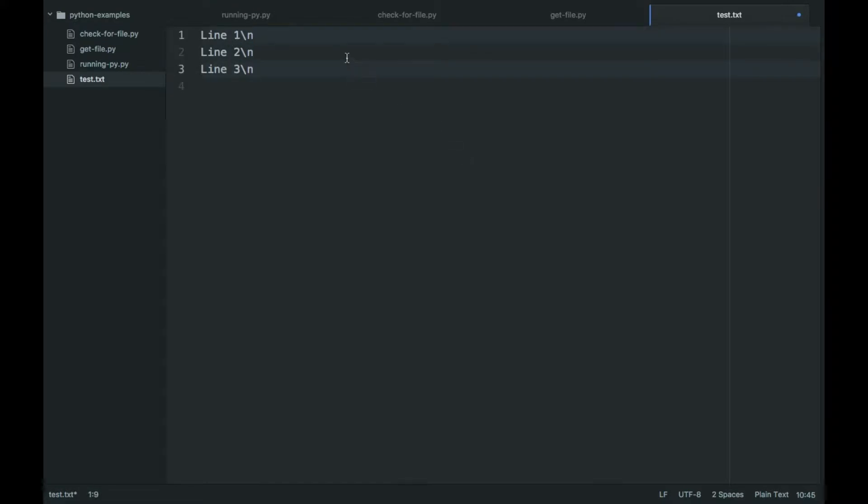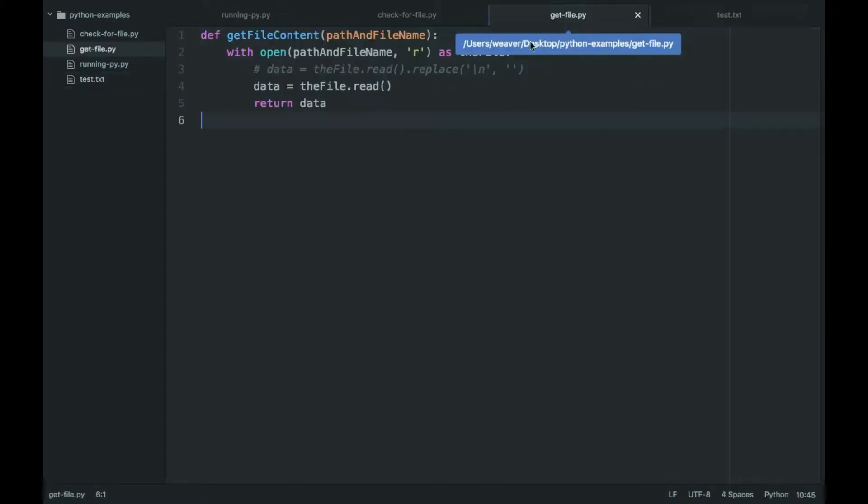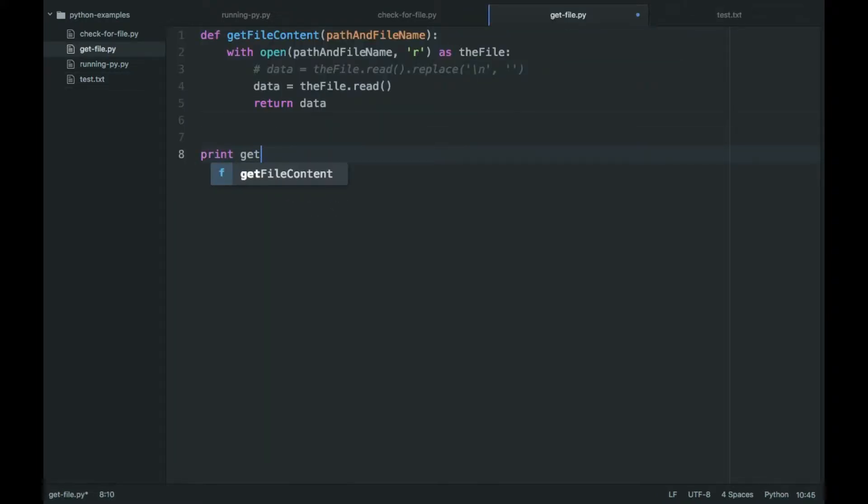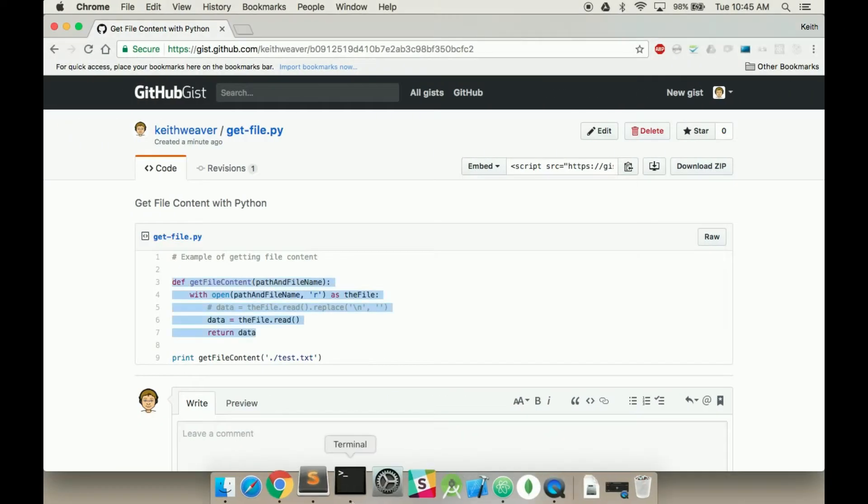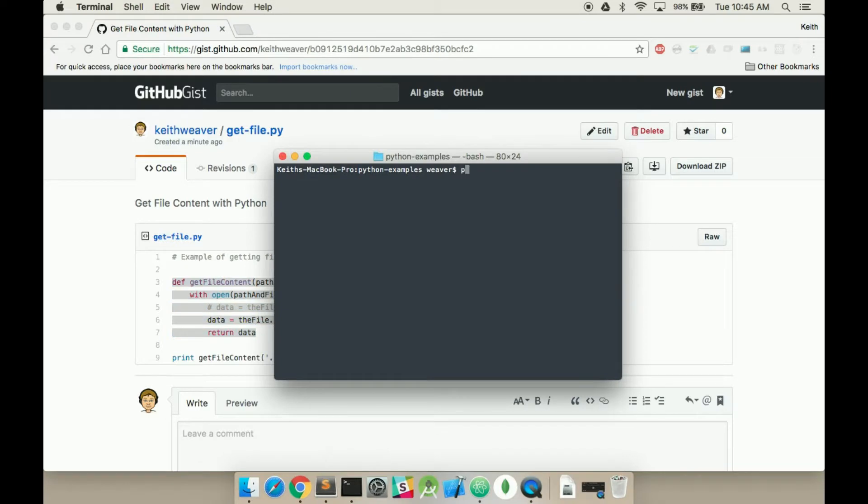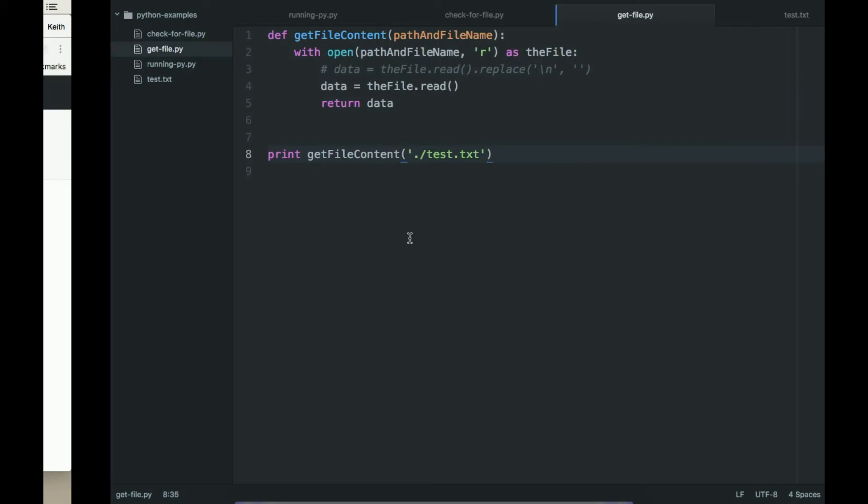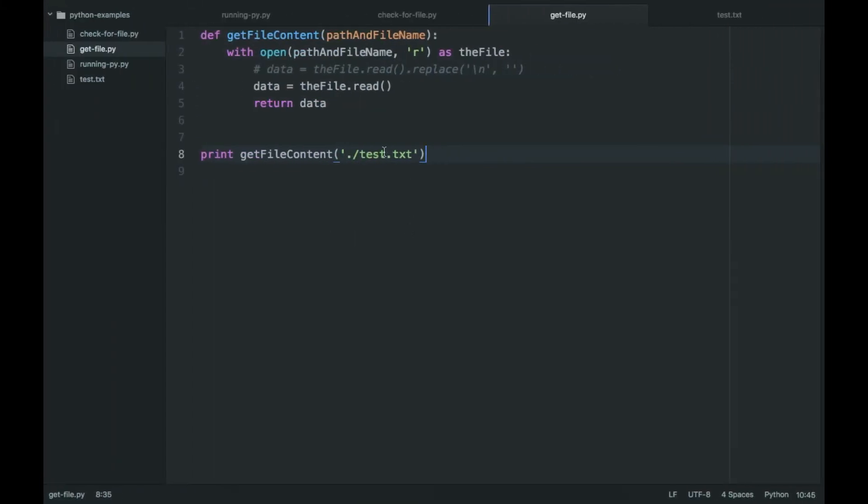So if I just printed out the entire file, if I ran print, get file content, and then dot, the current directory, and then the file I'm looking for, and ran that, python get file, it actually prints out exactly what I have.